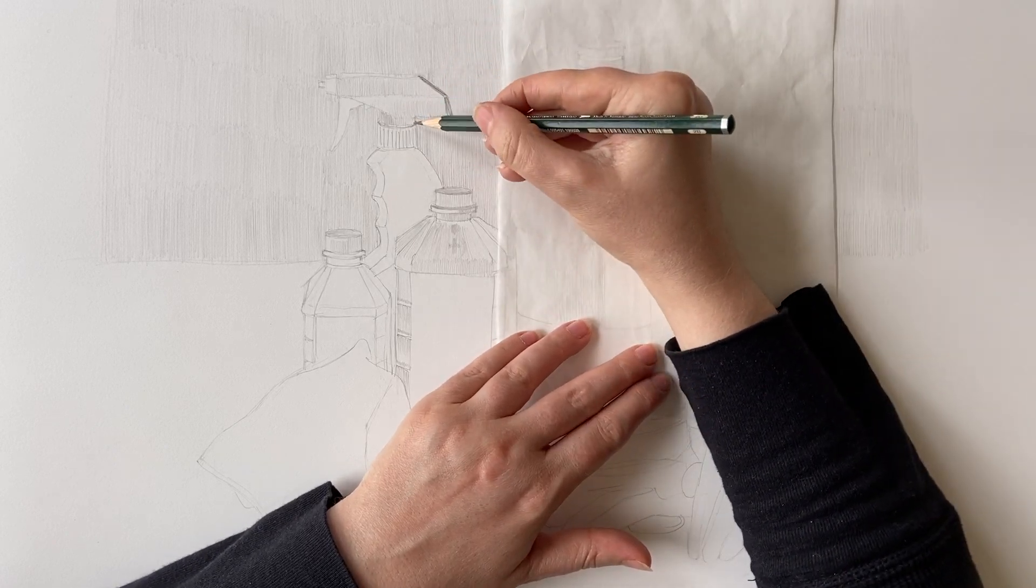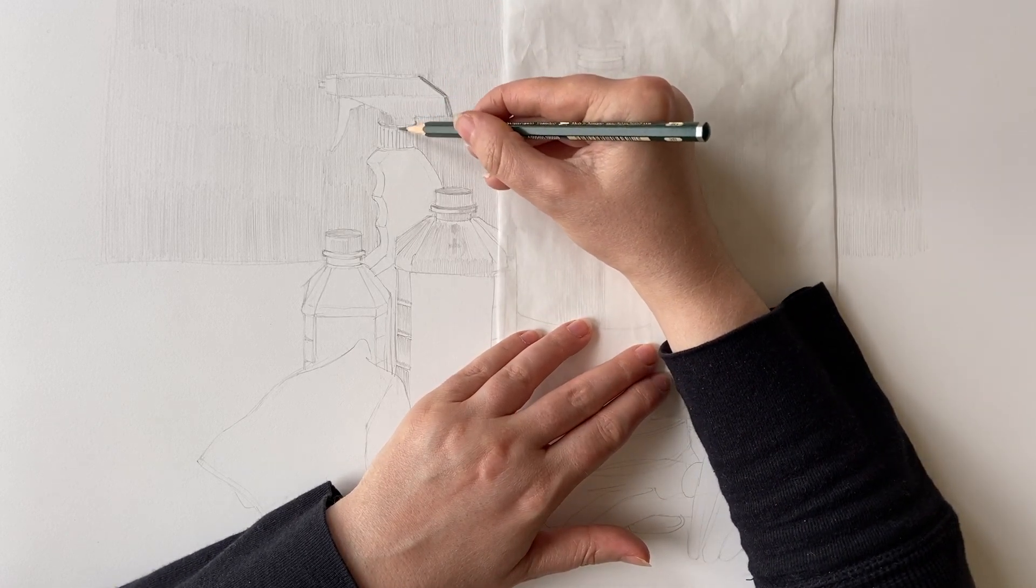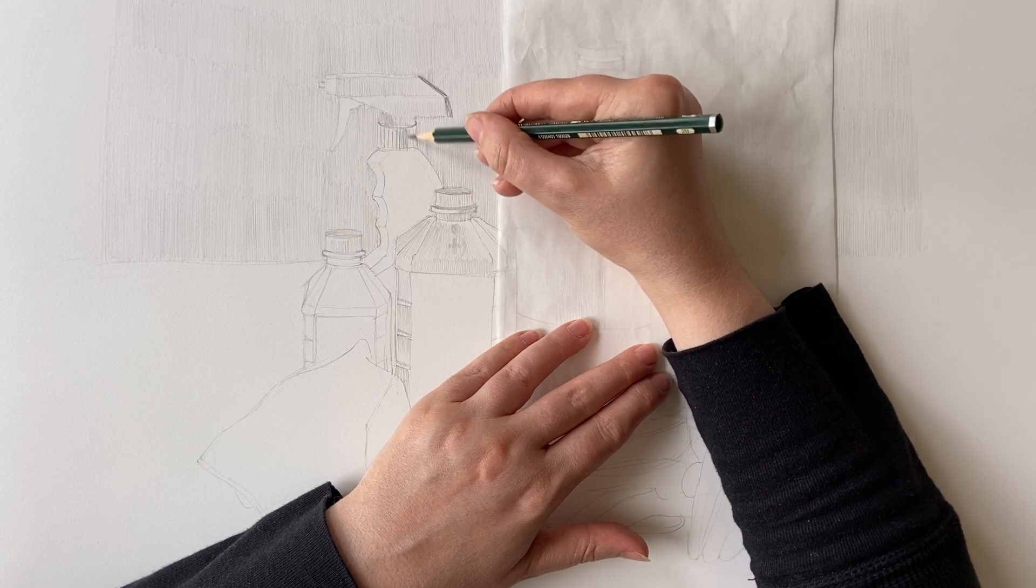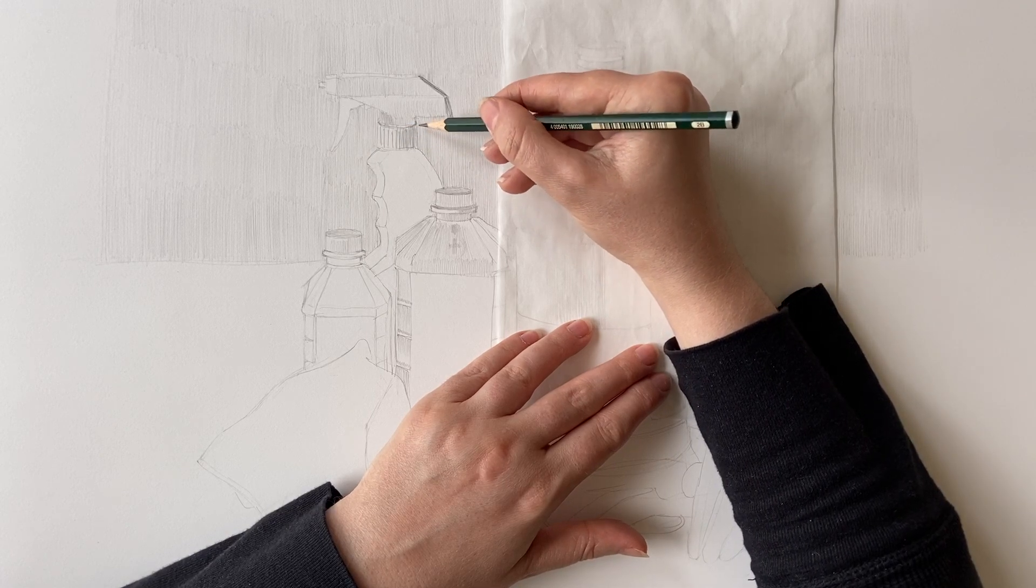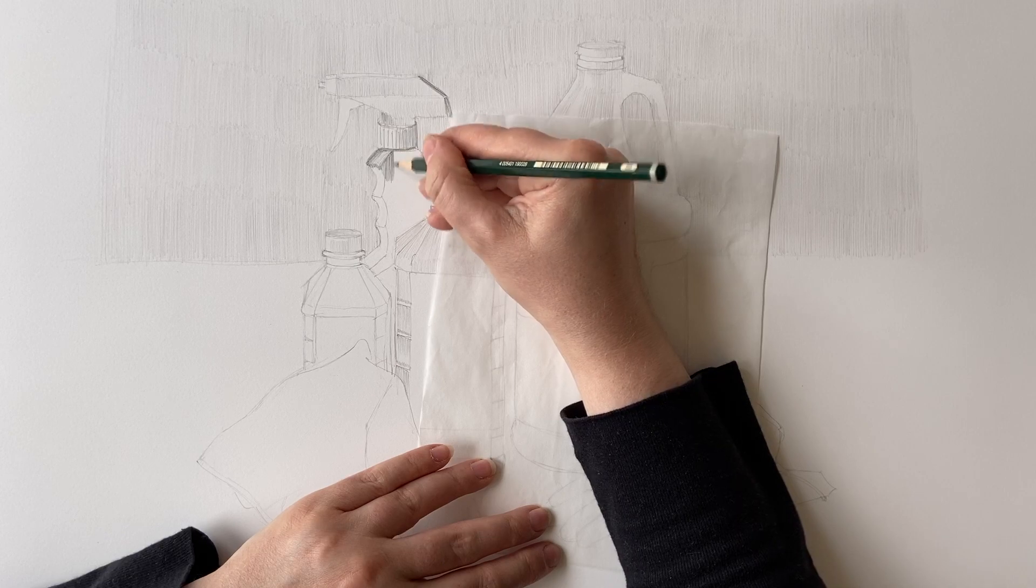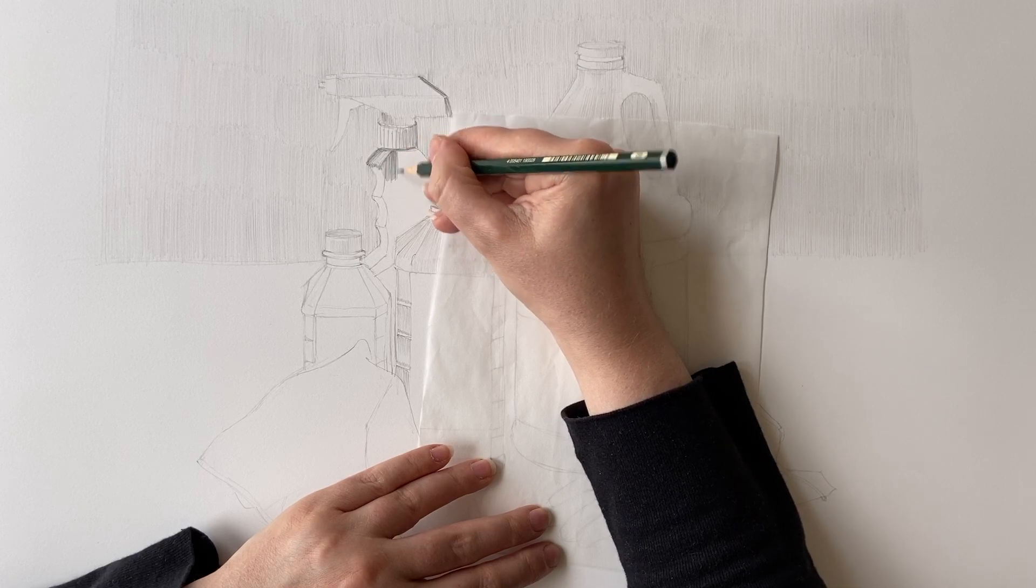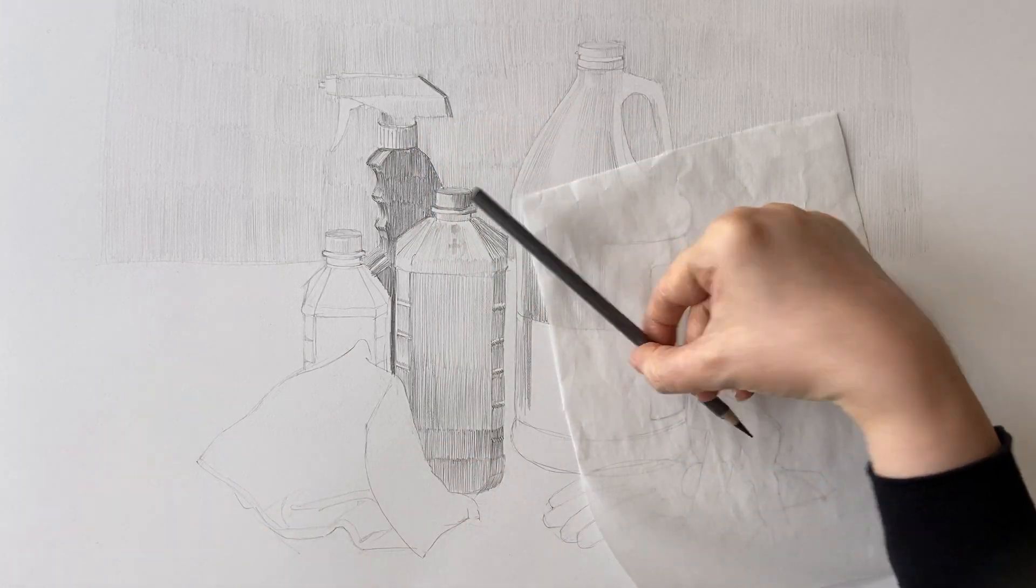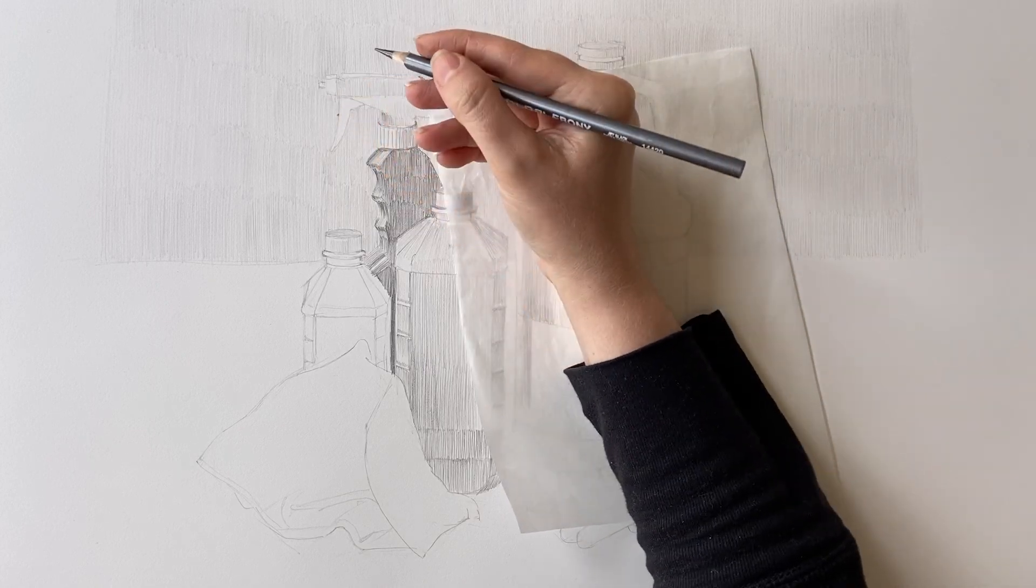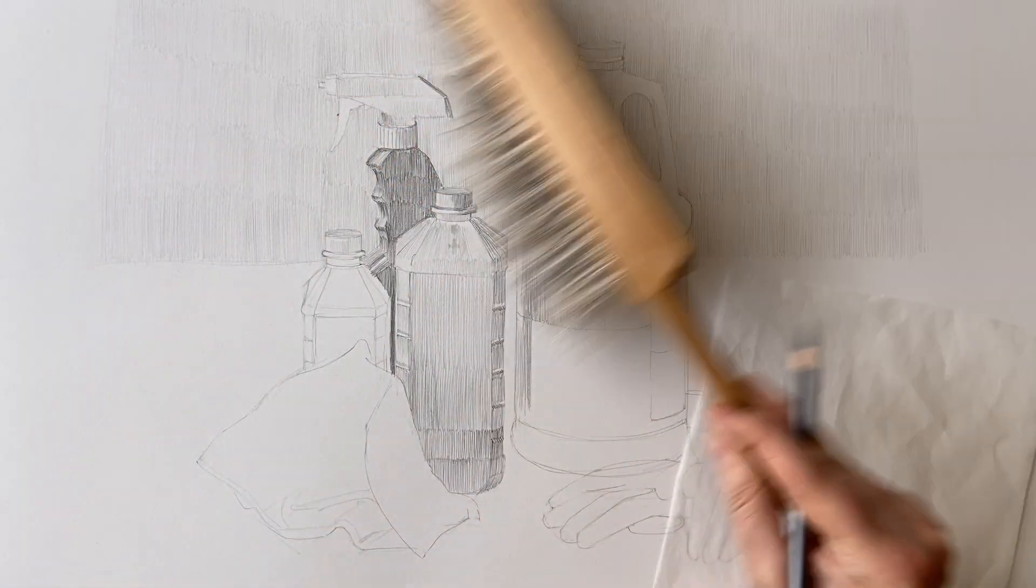So I'm trying not to vary the pressure of the pencil so much and use different grade pencils to create different values. And now I've switched to an ebony pencil, so I'm adding all the dark values now.